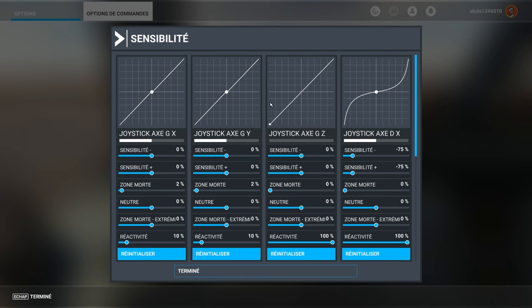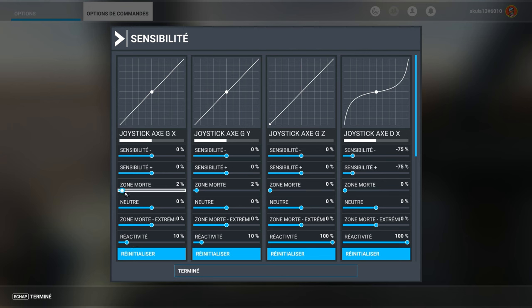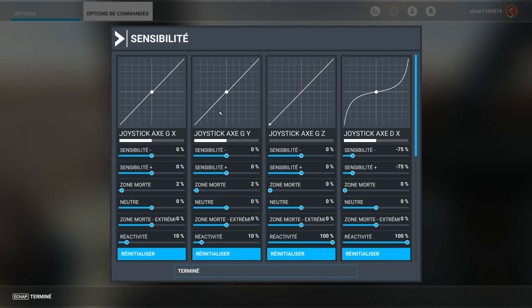The axes. Rather... Me, I put everything at zero. Reactivity. Put a low reactivity. You will see, it's nicer in feeling. And concerning the dead zone, I put 2%. 2%, it's for me... It's correct.